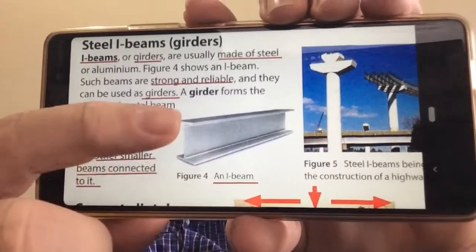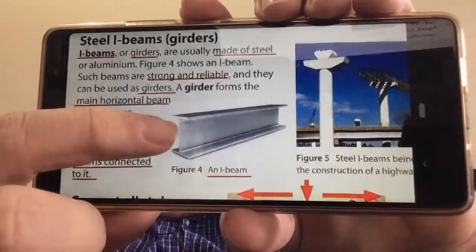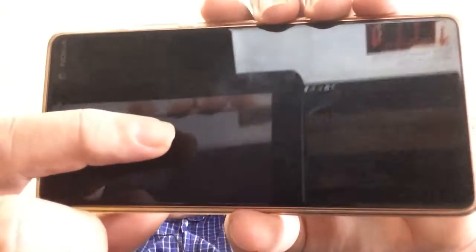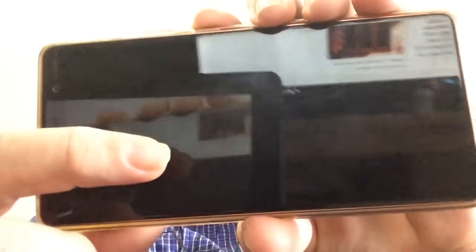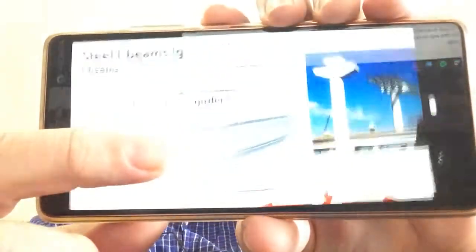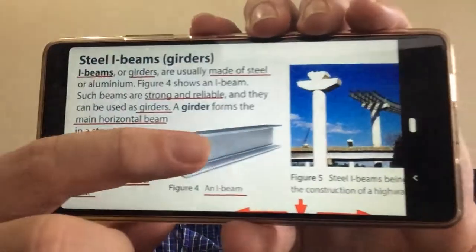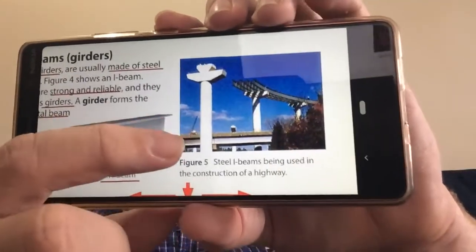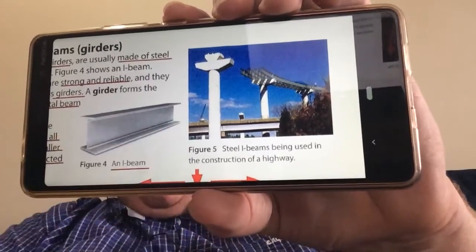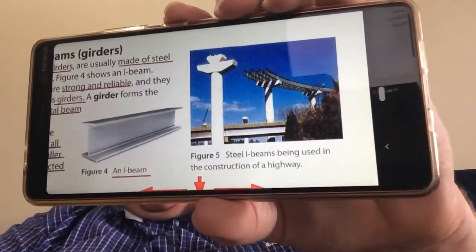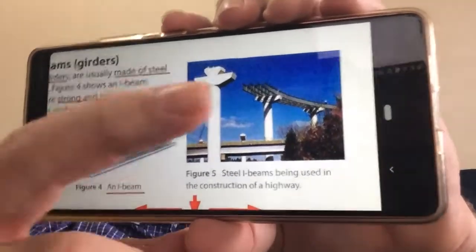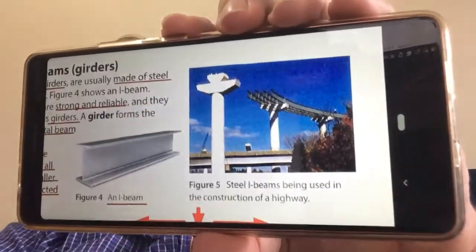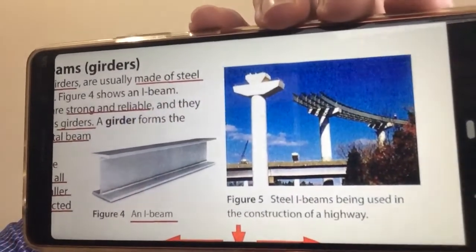It uses a lot less material, so it's a lot lighter, but very, very strong. We use it in construction — you can see they're constructing a highway using lots of I-beams at the top there.